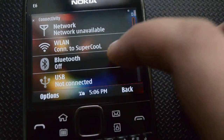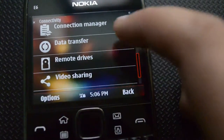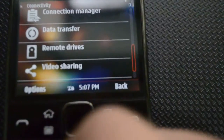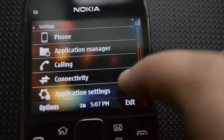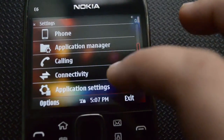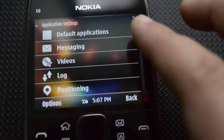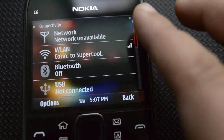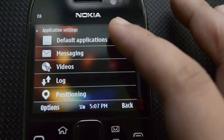Next we have our connectivity options. This covers the SIM card network, Wi-Fi, Bluetooth, USB, and different settings including connection manager, data transfer, remote drives, and video sharing.